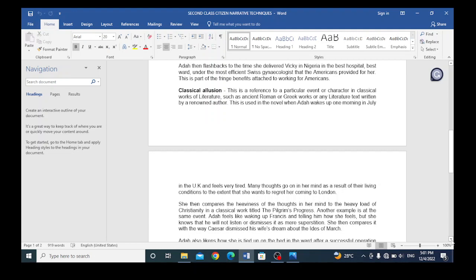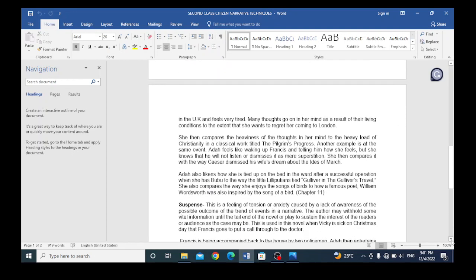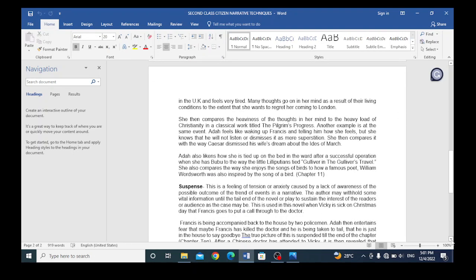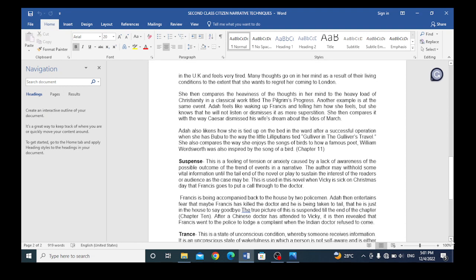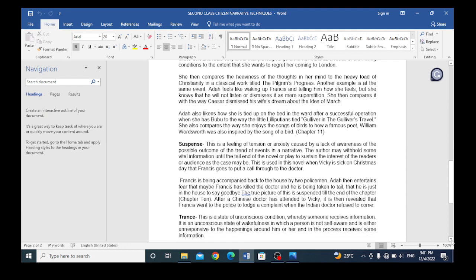Another technique is classical allusion. This is a reference to a particular event or character in classical works of literature, such as ancient Roman or Greek works, or any literature text written by a renowned author. This is used in the novel. When Ada wakes up one morning in July in the UK and feels very tired, many thoughts go on in her mind as a result of their living conditions to the extent that she wants to regret her coming to London. She then compares the heaviness of the thoughts in her mind to the heavy load of Christianity in a classical work titled The Pilgrim's Progress.